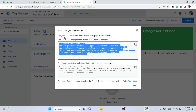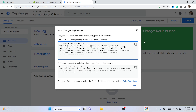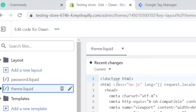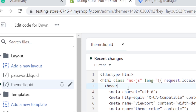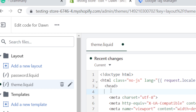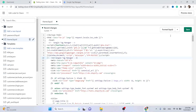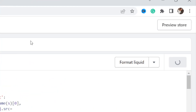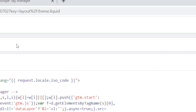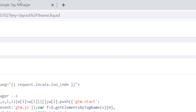As it says, paste this code as high in the head of the page as possible. Find the opening head tag, click Enter, and paste that code right there between the head tags. Then click 'Save' at the top.